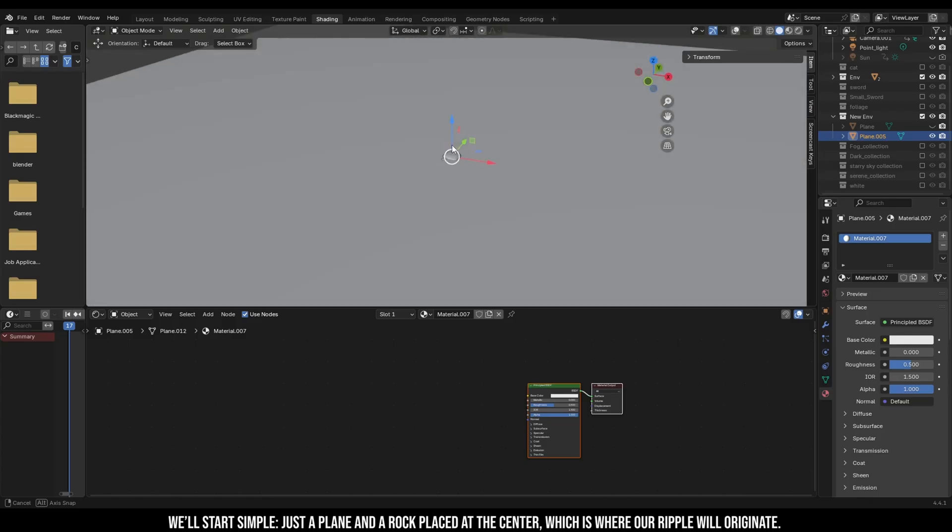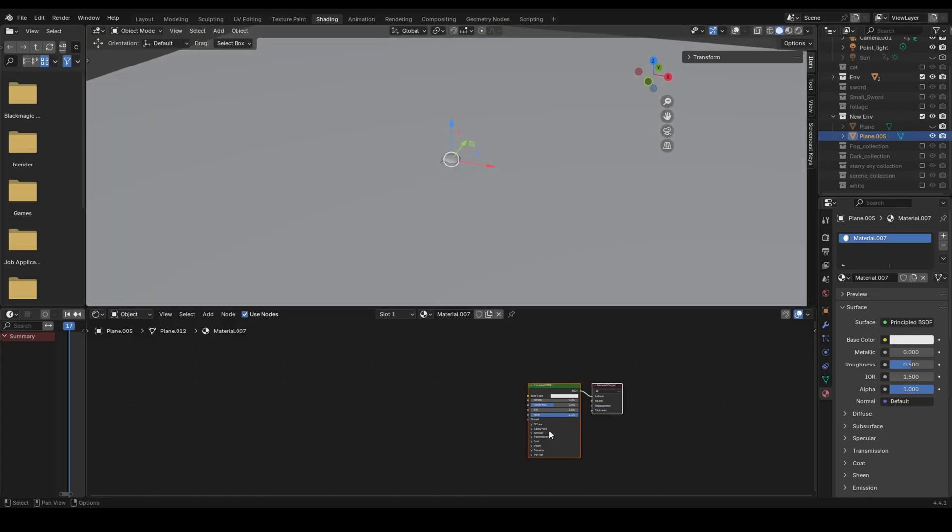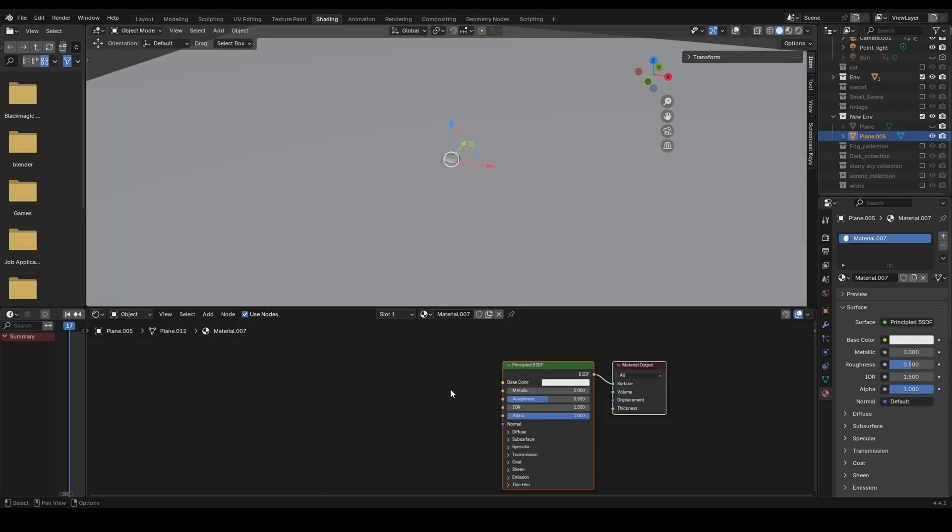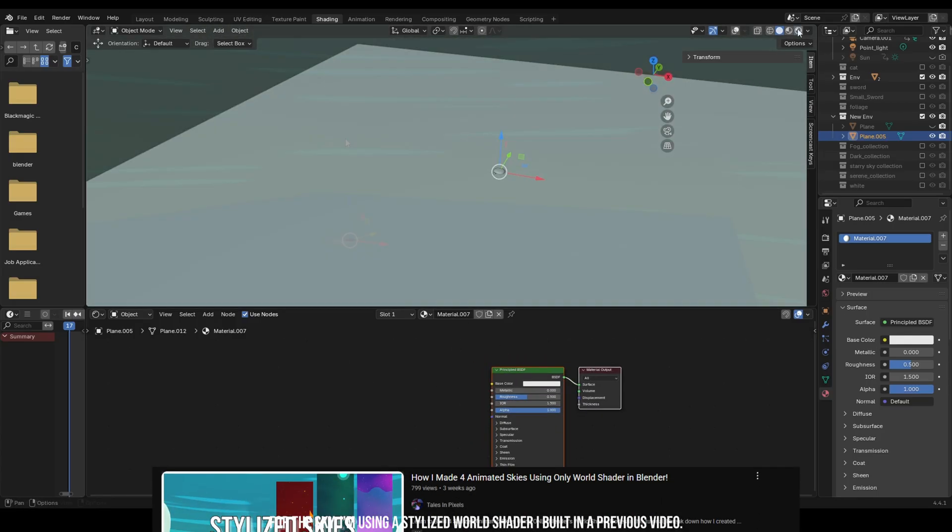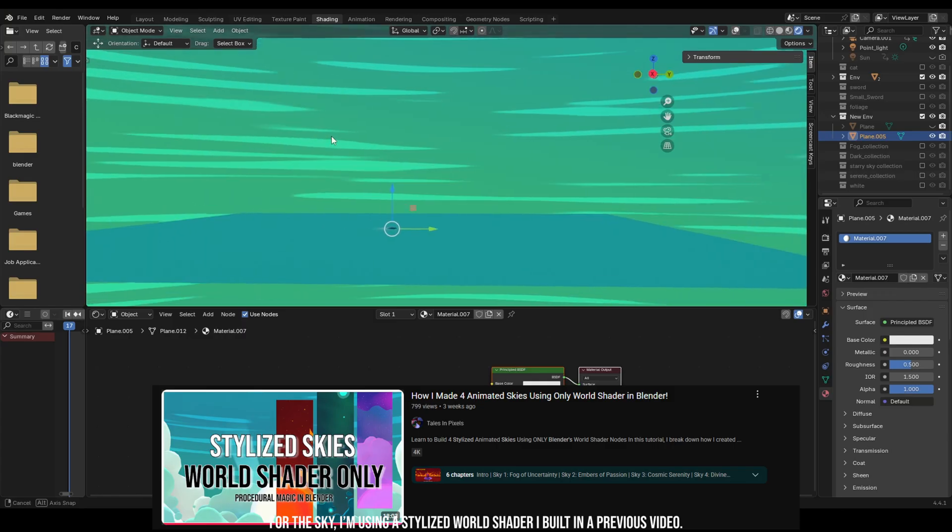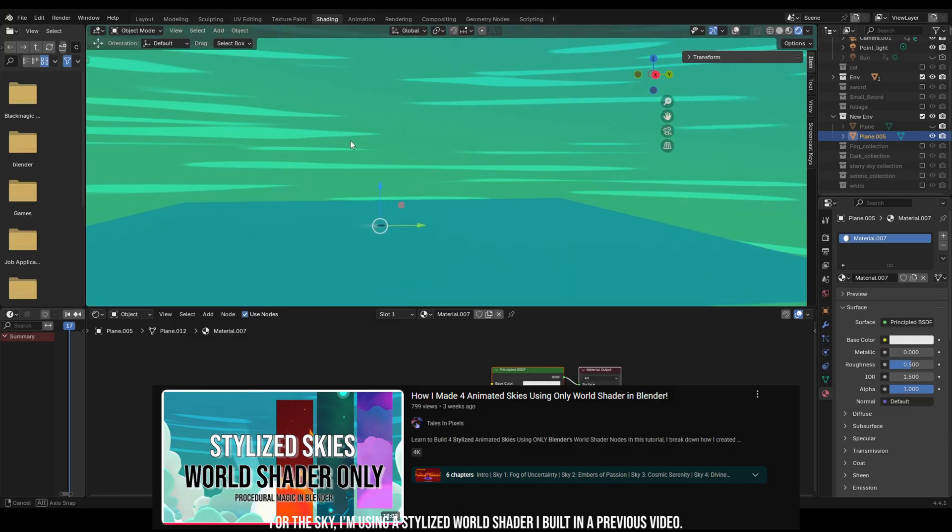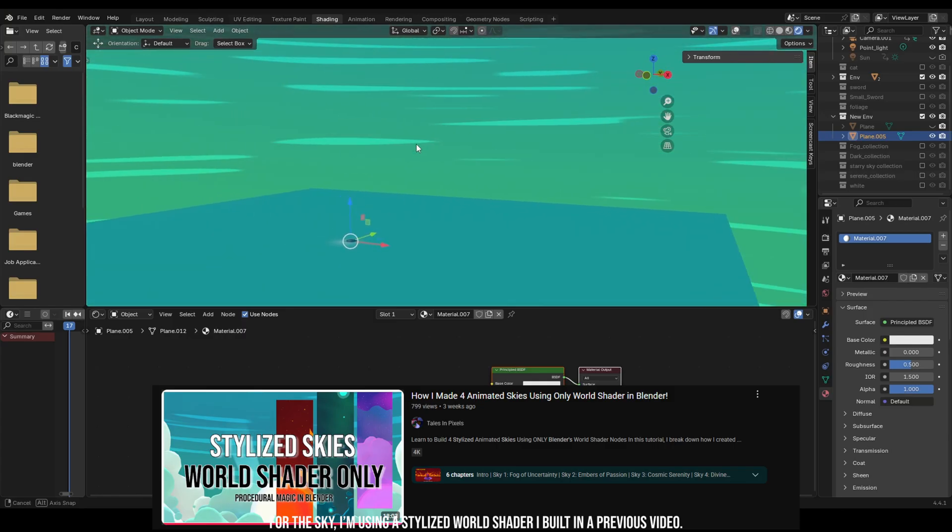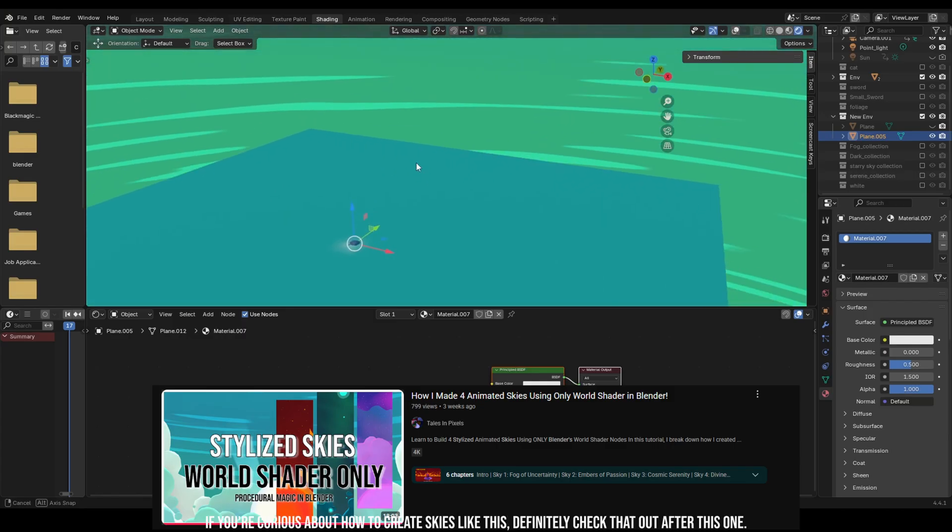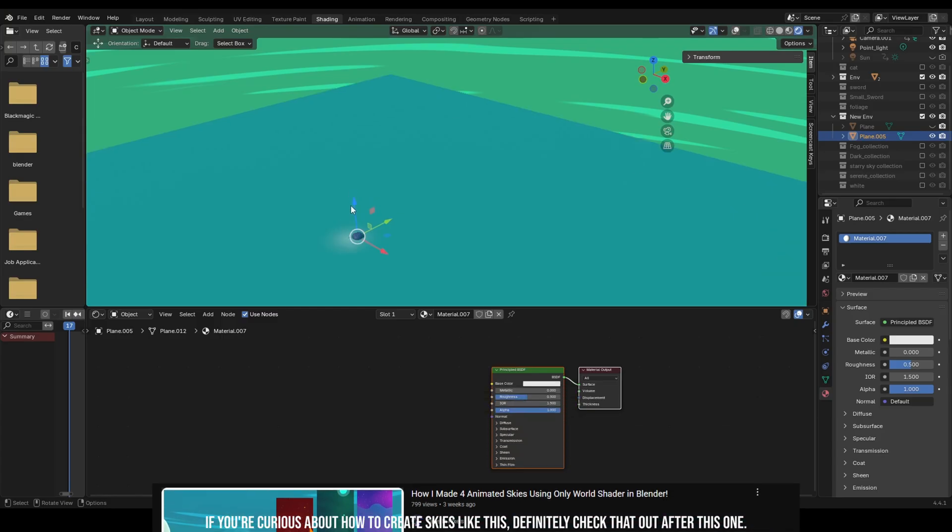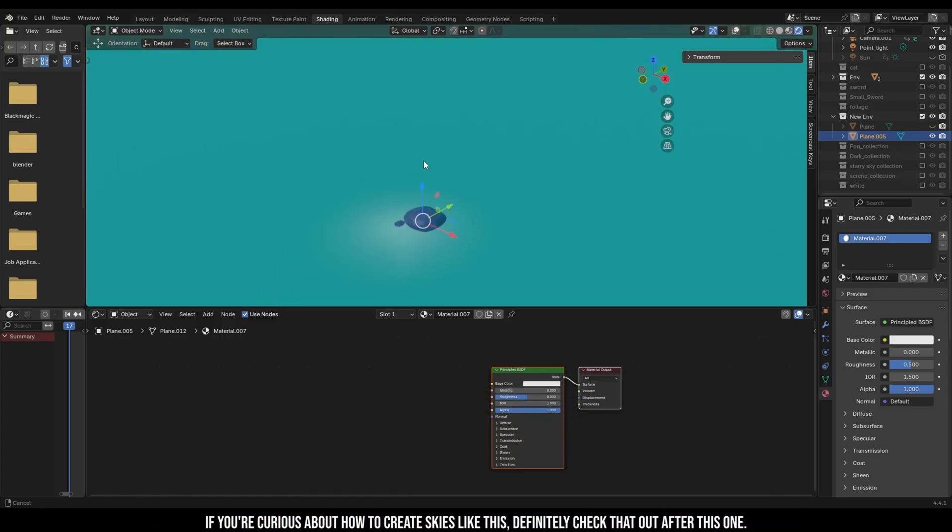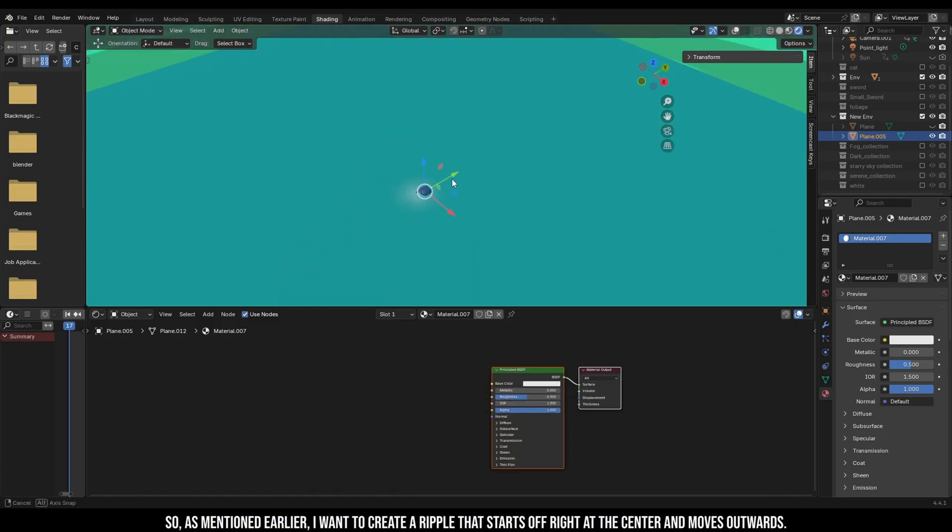For the sky I'm using a stylized world shader I built in a previous video. If you're curious about how to create skies like this, definitely check out that after this one.